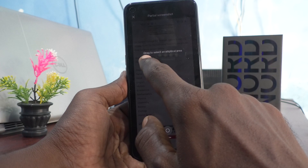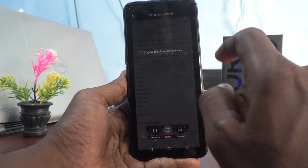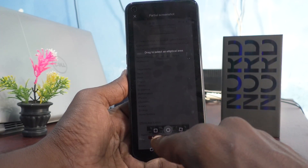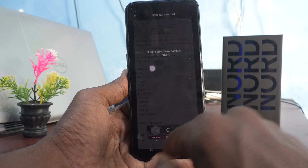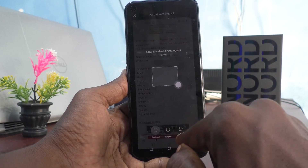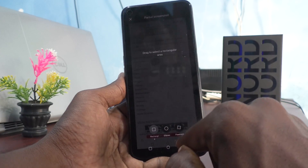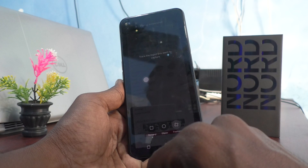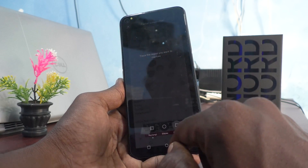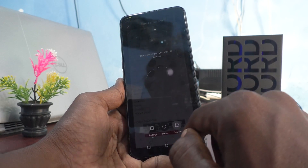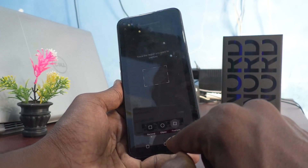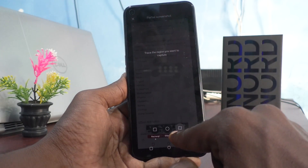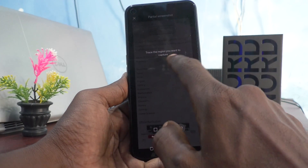Drag to select an elliptical area. You can also select a rectangular area. This is another one — trace the region you want to capture as freeform. This area will be the freeform.